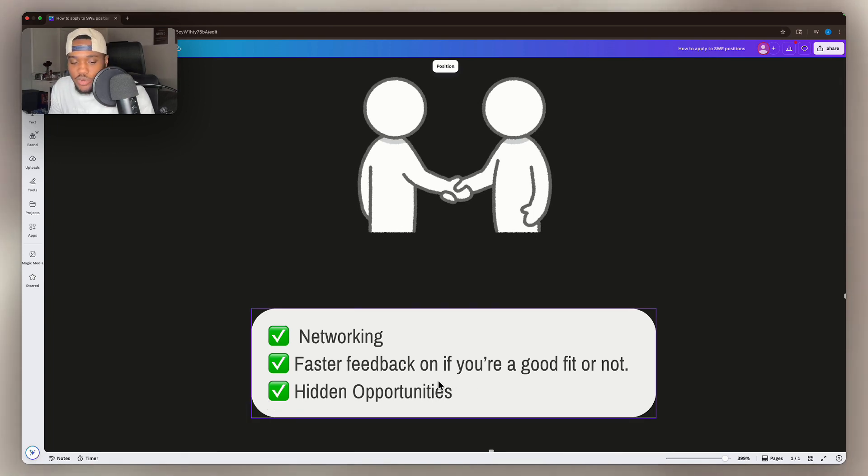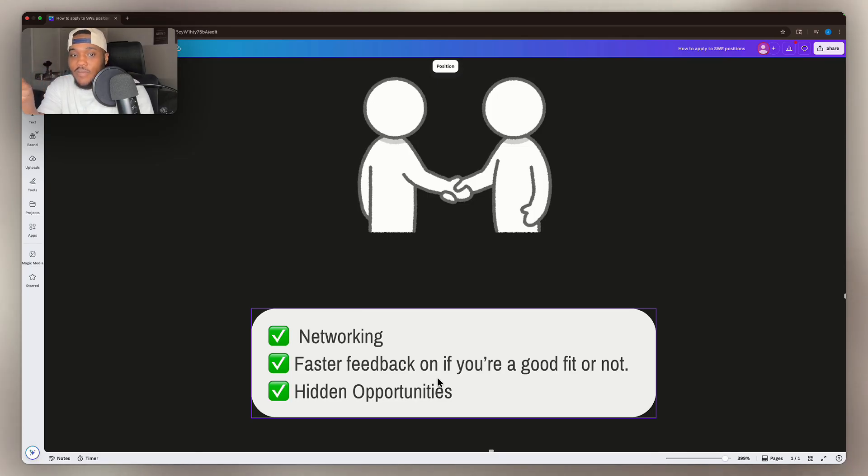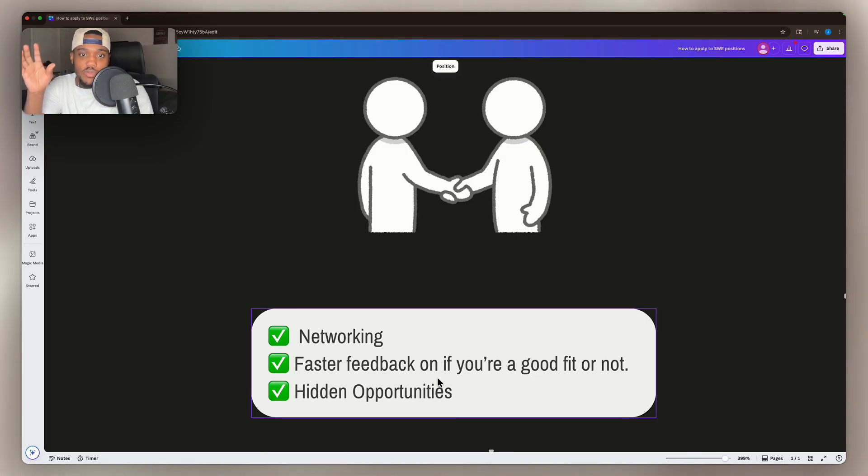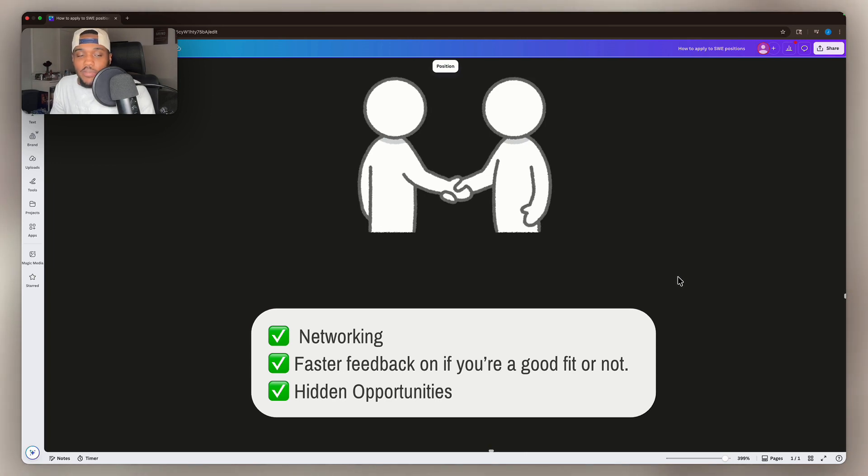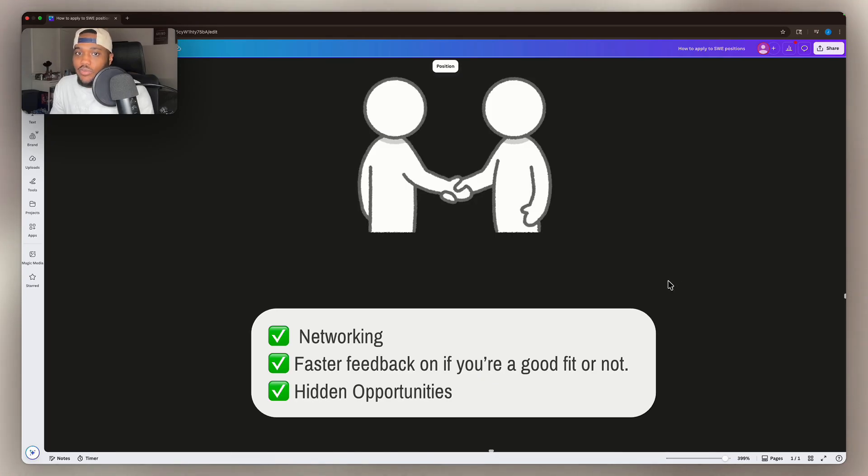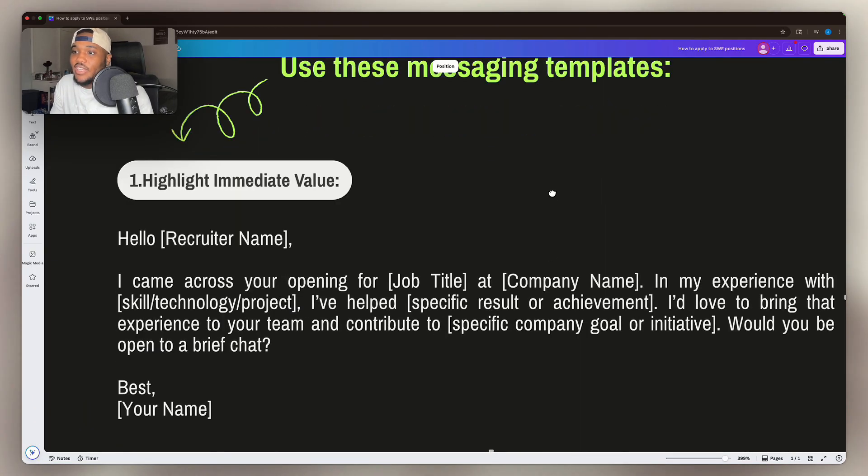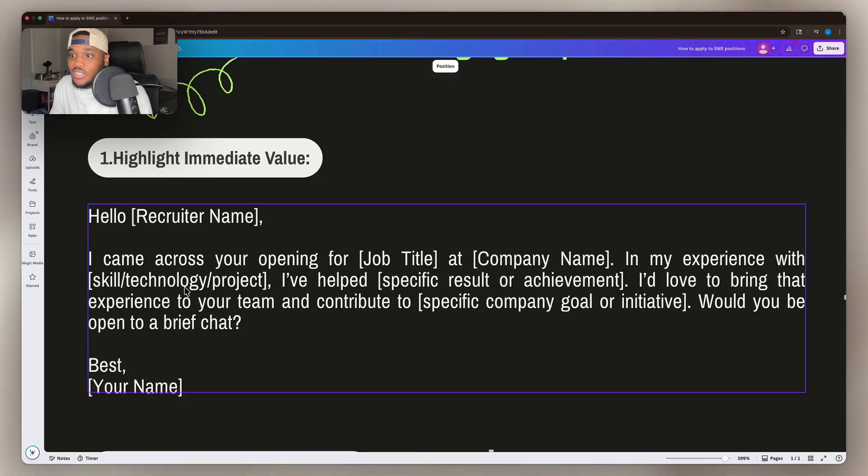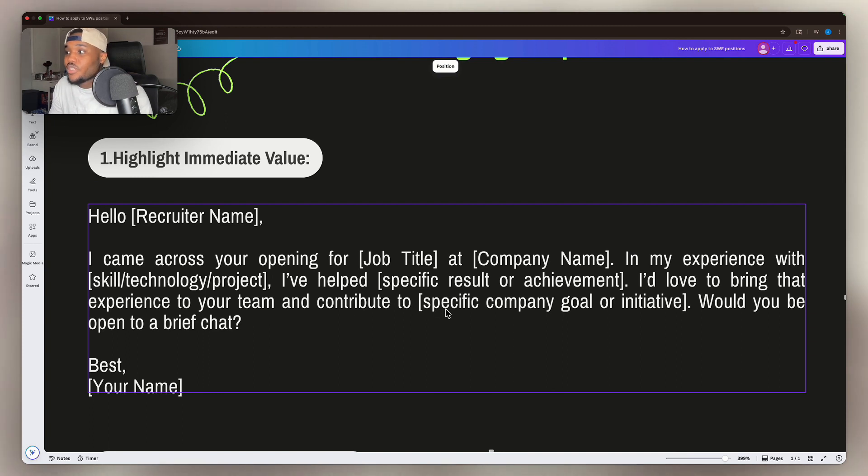And now finally, hidden opportunities. This one is the most important. Sometimes you can apply to these job positions and talk to the recruiter. And when you're talking to the recruiter, they might say, yeah, we don't have something open for this specific position, but we have something open for this one. And they give you a whole other opportunity that you didn't even see because not all of the available jobs are going to be posted. So this is a very good opportunity for you to get some of these hidden opportunities. And also recruiters are happy to bring you into the company because they actually get paid a commission for some of the talent that they bring in. So it's a win-win for both sides. You should always be outreaching to recruiters and you can use these messaging templates. This template is to highlight immediate value. Hello, recruiter name. I came across your opening for a job title at company name. In my experience with these skills, technologies, projects, I've helped bloom. And I'd love to bring that experience to your team and contribute to whatever their specific goal is. Would you be open to a brief chat?